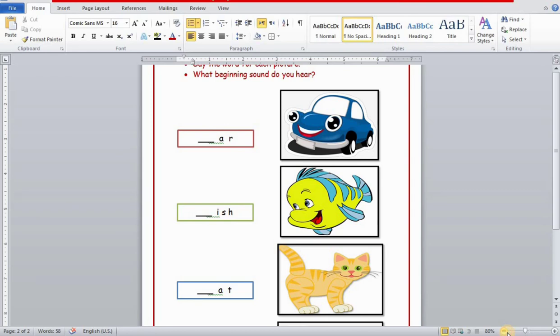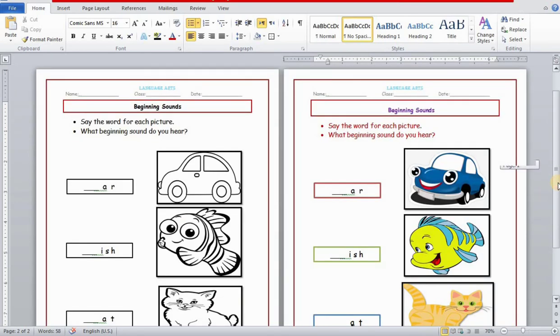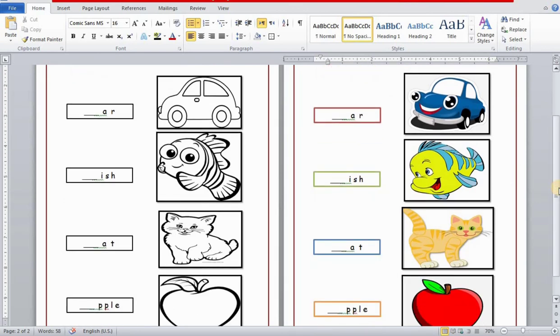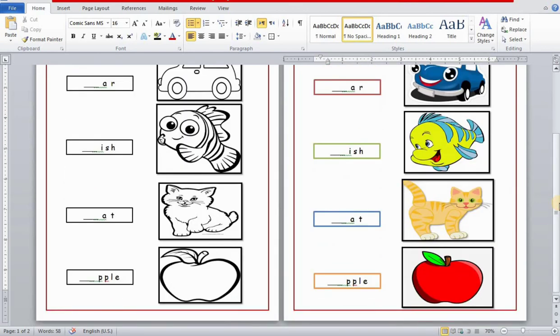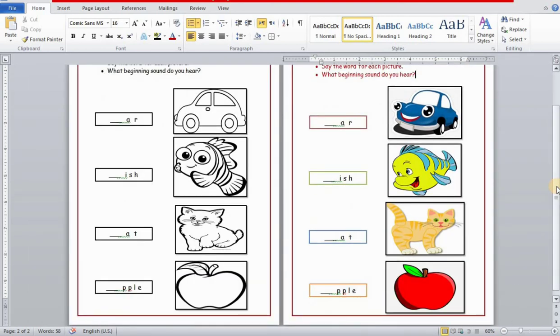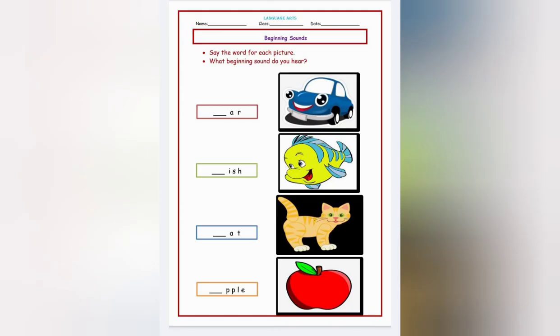Now this is completed. I have changed the color font color, changed the pictures to colored pictures, and changed the outside borders to make it more colorful. In the last video, part 1, we learned how to make the black and white version. In part 2 we have learned the color worksheet. Thank you for watching.